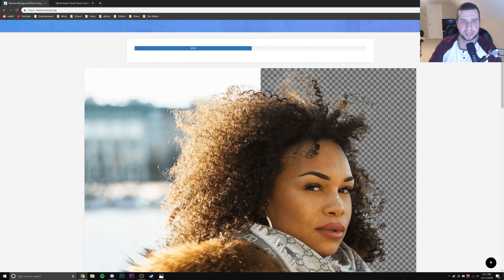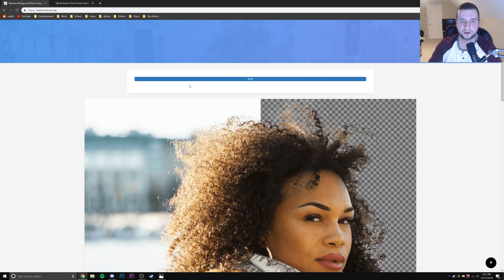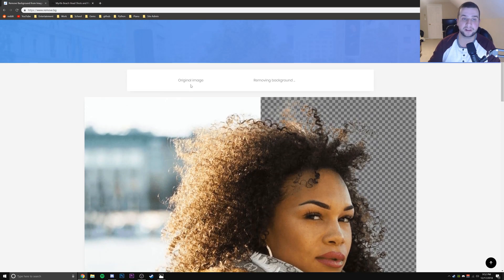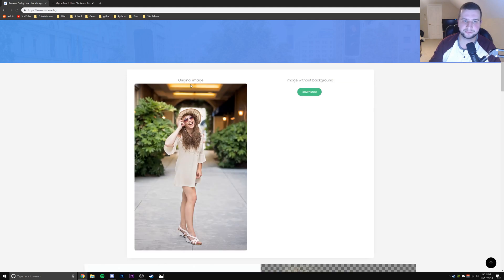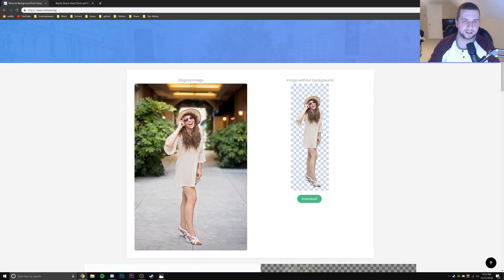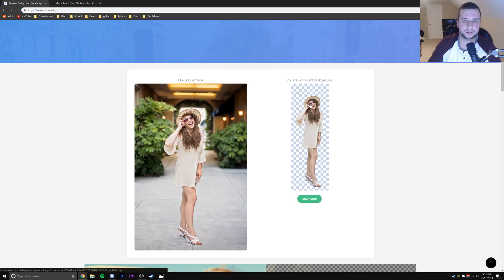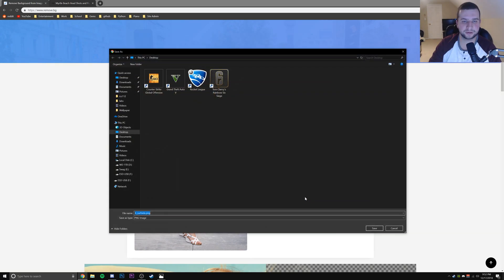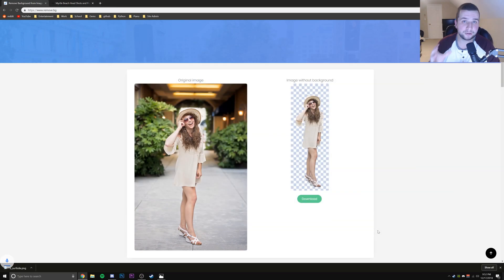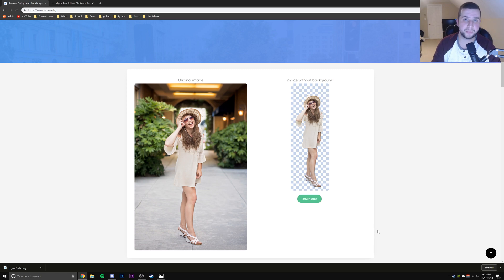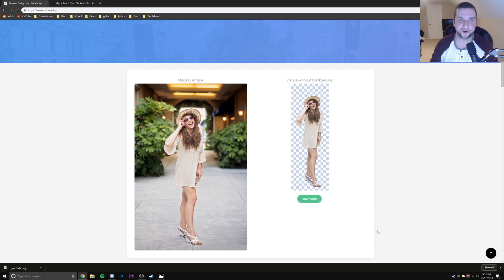I'm going to click open and what it's going to do is go ahead and convert everything. Again, this takes like 5 seconds and then it will show you the original image with the downloadable image without the background on the right side. So we can just click download and it will download just the lady without the background. That took like 5 seconds, it's super easy to do.